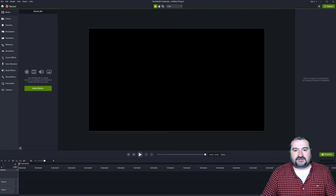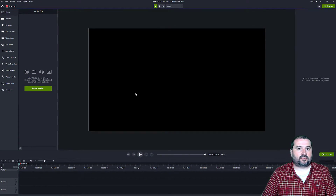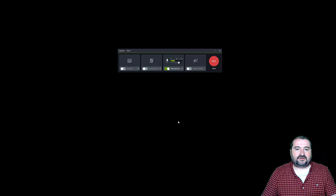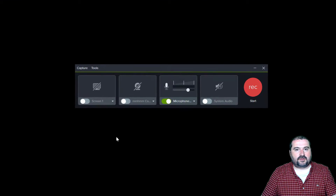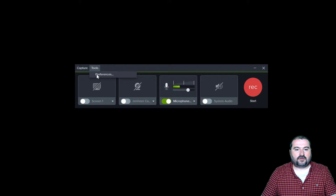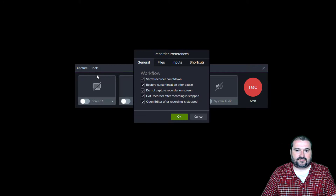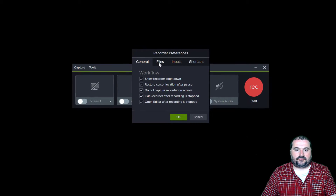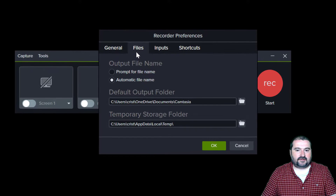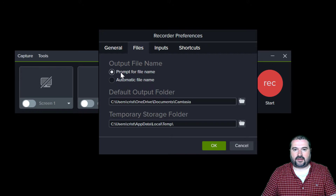When you open Camtasia and you want to record something, before you do that — when you hit record and you get the recorder, before you start recording — go to the Tools menu, go to Preferences, and go to Files. Here, change this option to output file name: 'Prompt for file name.'